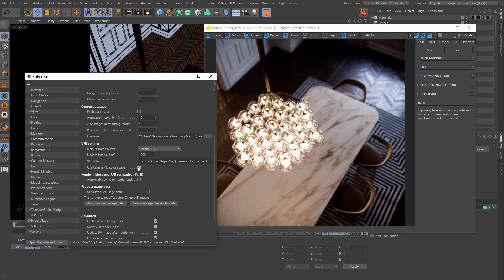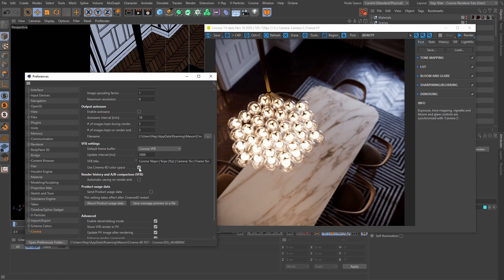Now before we go any further, let's just take a second to point out that this functionality is probably only important for you folks that want to use a newer Corona version that has this toggle to render out older legacy scenes that didn't feature this functionality. For the rest of you, this tutorial is of course recommended, but it shouldn't impact your workflow at all.